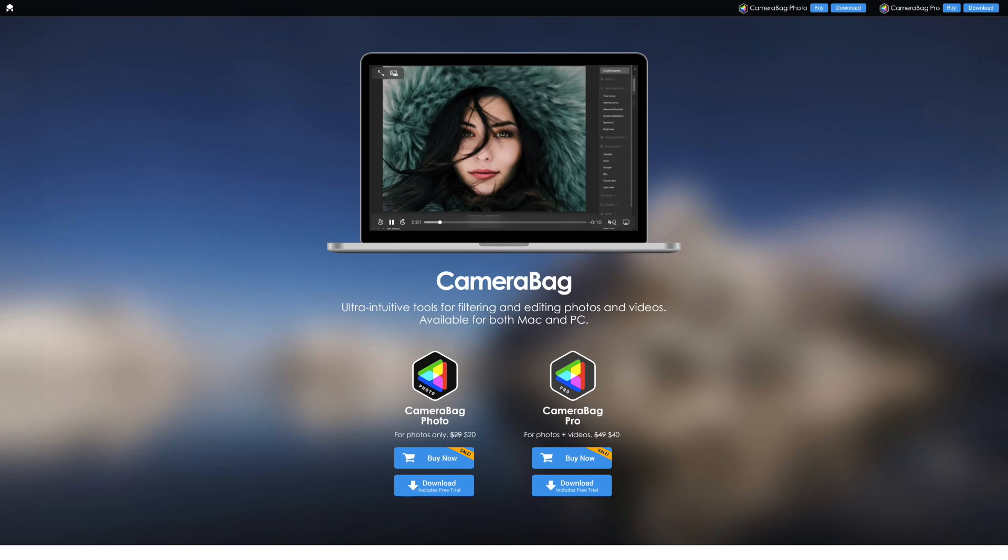If you're looking for an easy way to improve the look of your photos and videos and are tired of the way too generic one-click filters found in most apps, then you're going to love Camera Bag Pro.